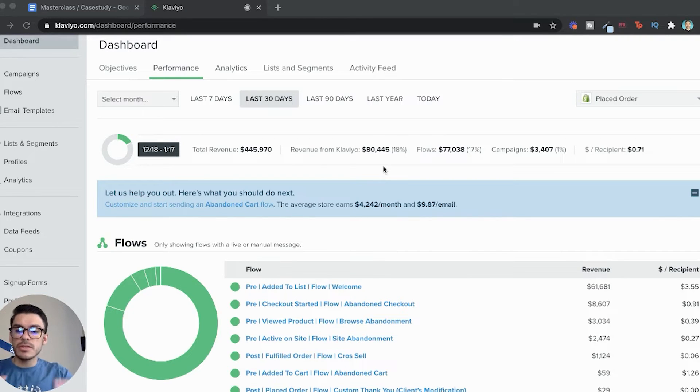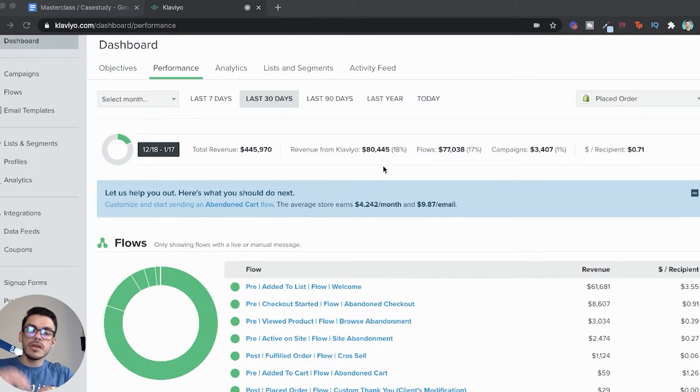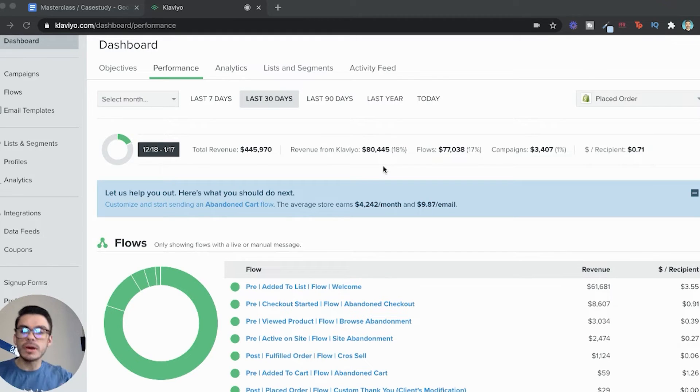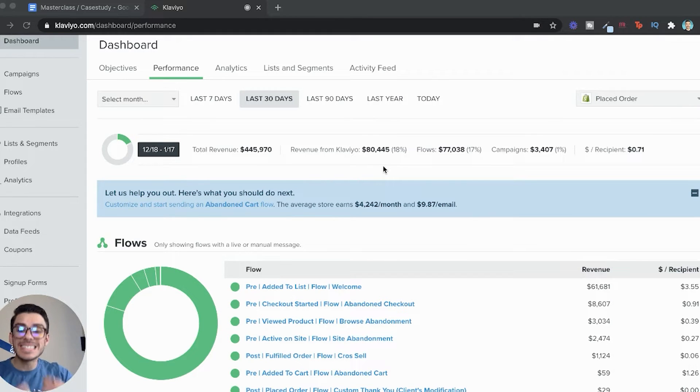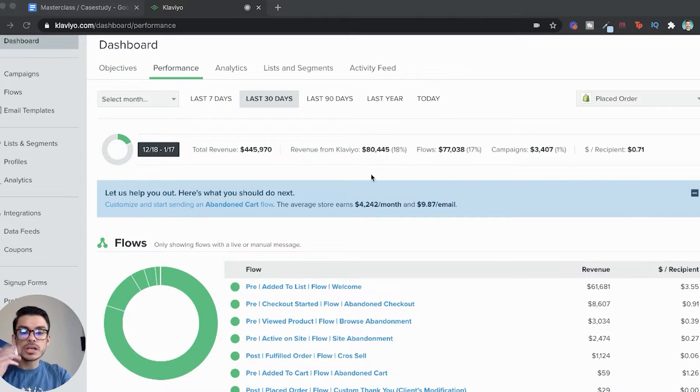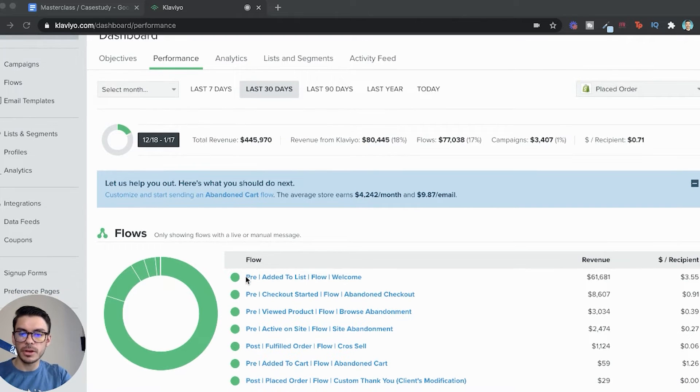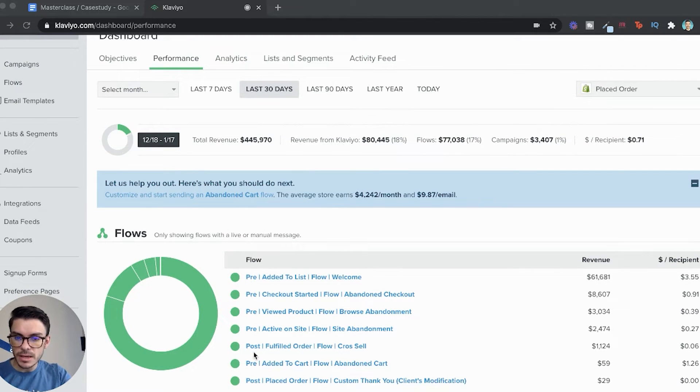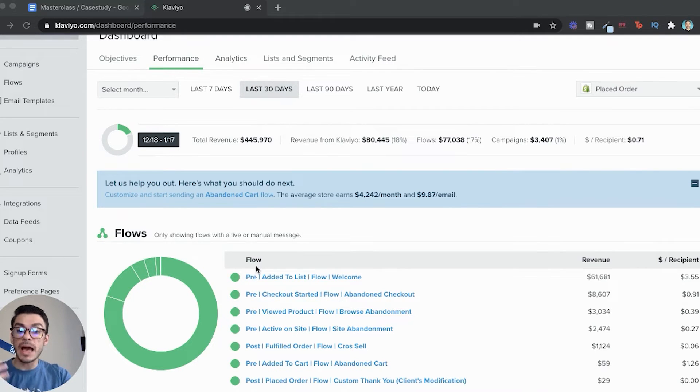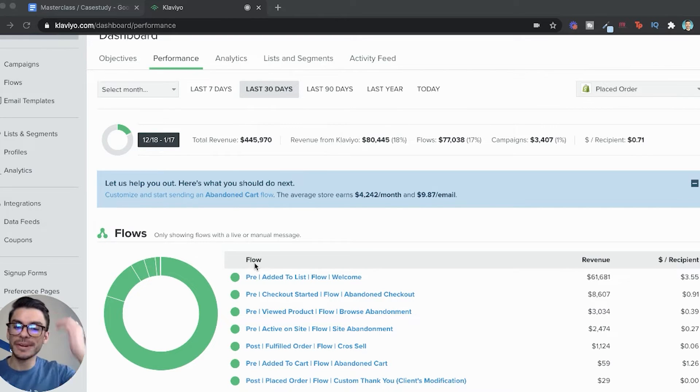Now, when we look at this, there's two different types of emails that you're going to be concerned with. There's going to be flows, and then there's going to be campaigns. A flow is an automation. This is something that is sent out automatically after something has been triggered. We have all of our pre-flows here, these are all pre-purchase. Then we have some post-flows, those are post-purchase.